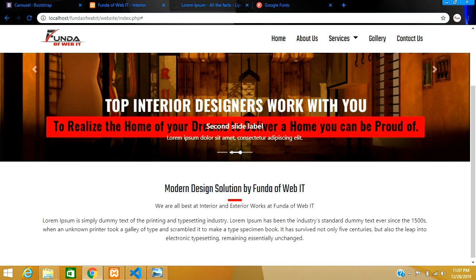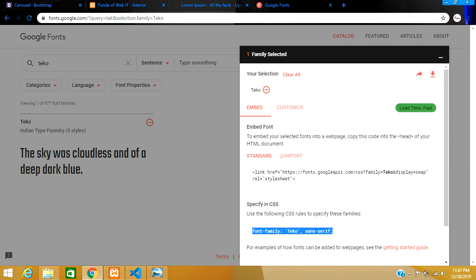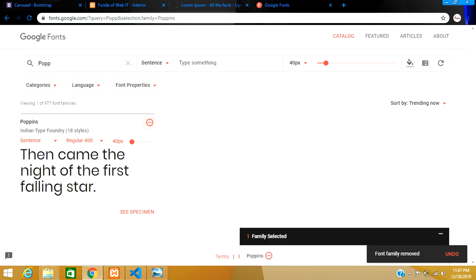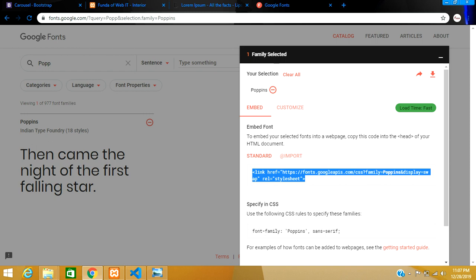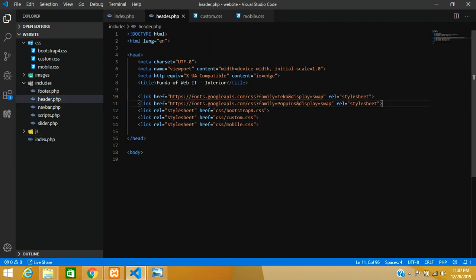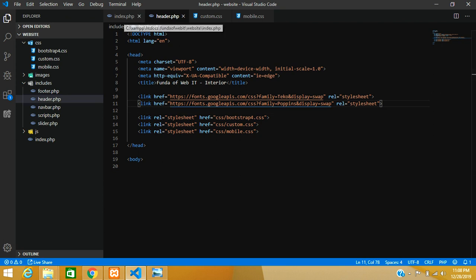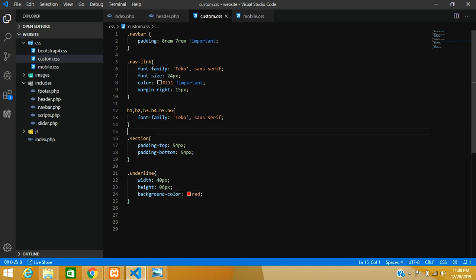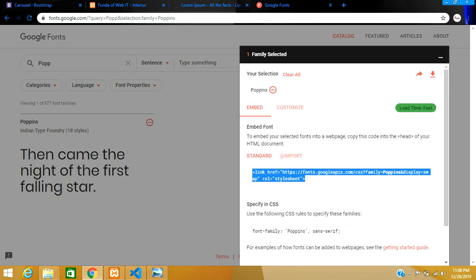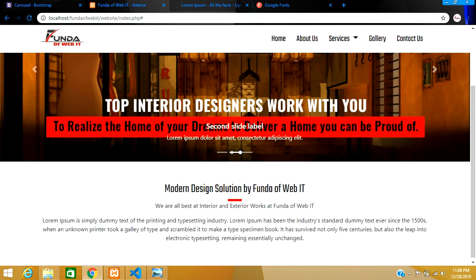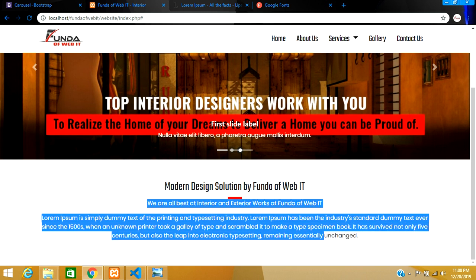The font on the paragraph is not great, so let's use Poppins. Search for Poppins on Google Fonts, select it, copy the Poppins URL, and paste it into the header file. Now in the custom CSS file, add a rule for the p-tag, paste the Poppins font-family, and mark it as important. Reload the page — the p-tag font is now set to Poppins and everything is looking fine.